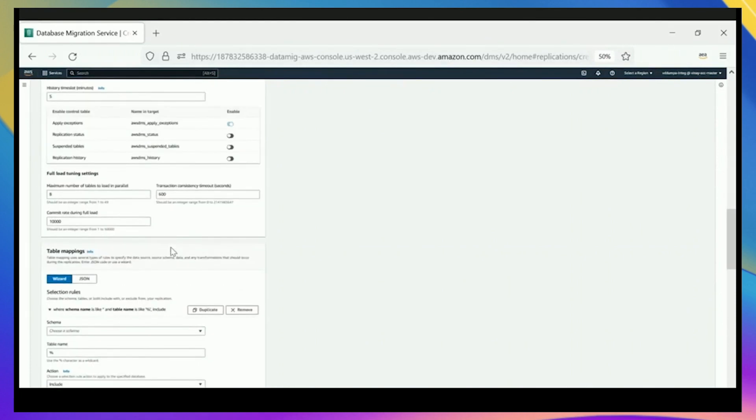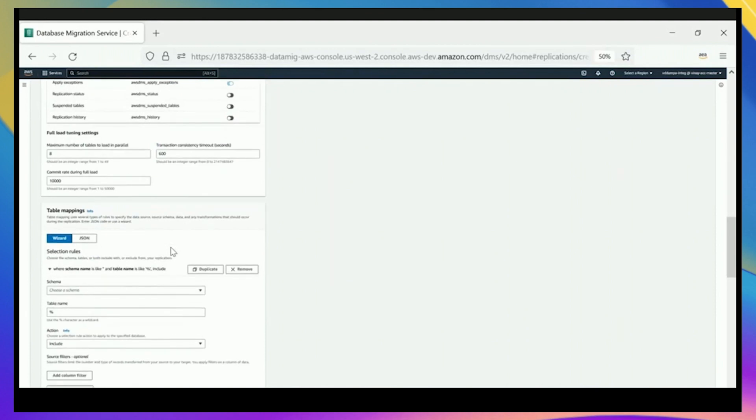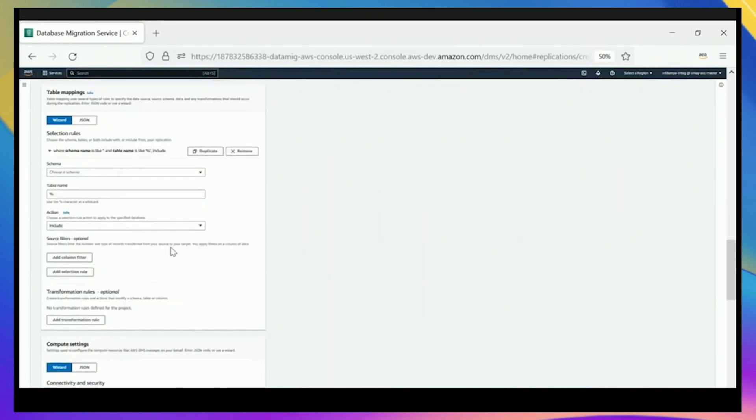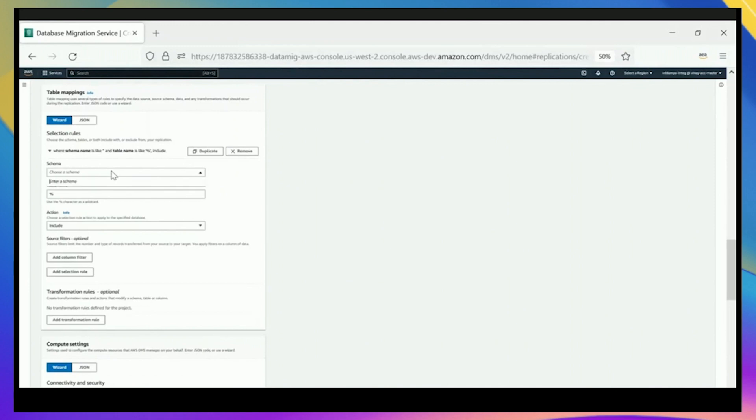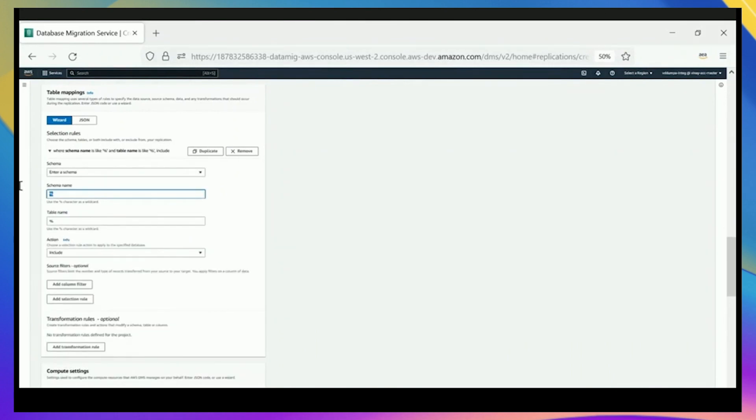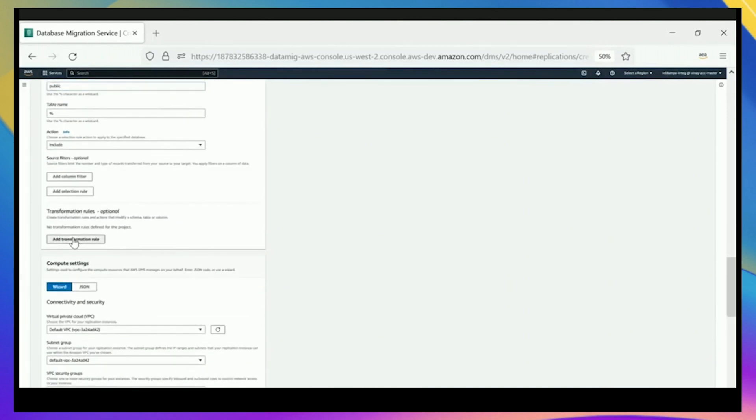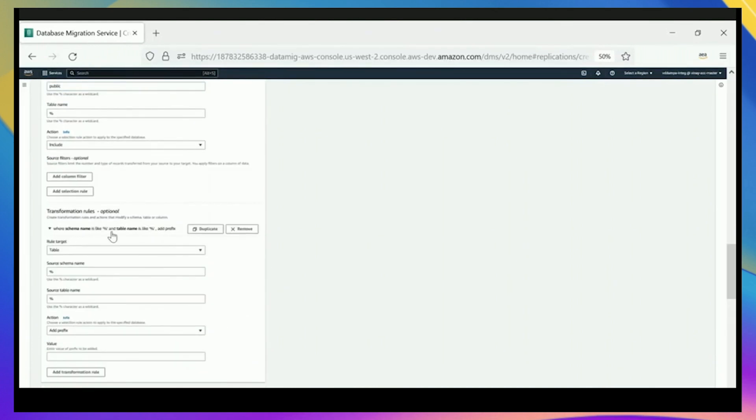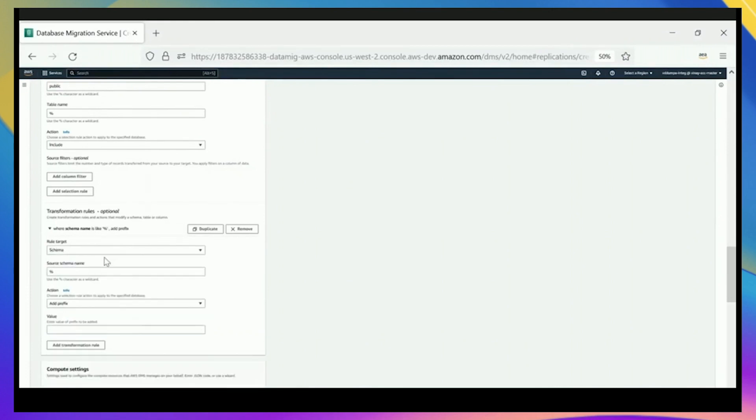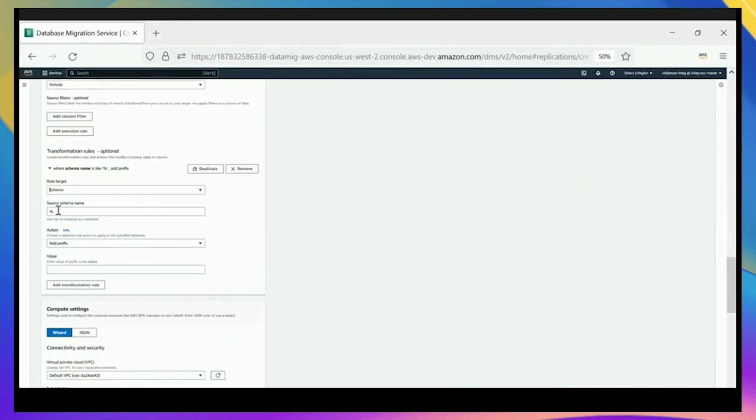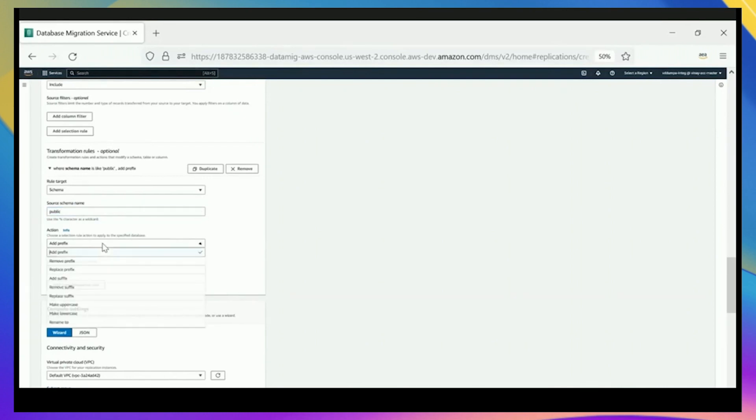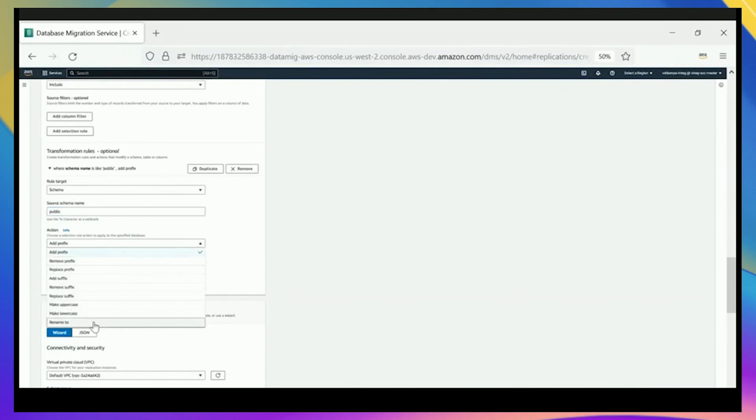We have options for mapping tables of your databases. You can do filters, selection rules, and we even have transformation rules. These are all the same rich capabilities that customers have come to know and love with the standard DMS. We're going to create a schema mapping and create a small transformation rule to change the name of the schema from the source to the target.